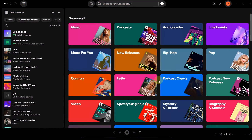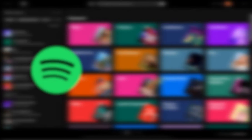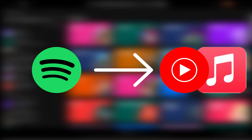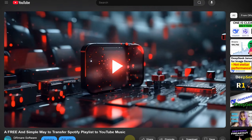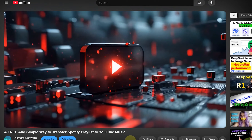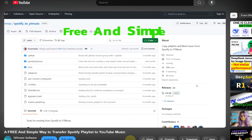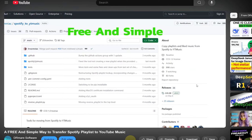Because of this, many people have been looking for ways to transfer their Spotify playlists to other streaming services. In a previous video, I showed how to transfer Spotify playlists to YouTube Music for free using a GitHub project.